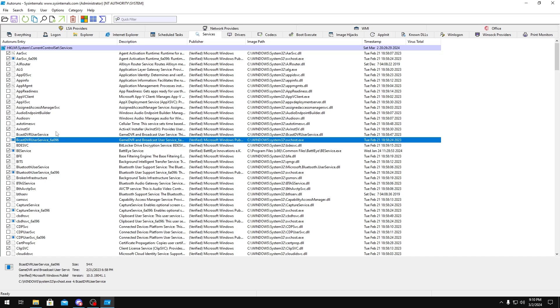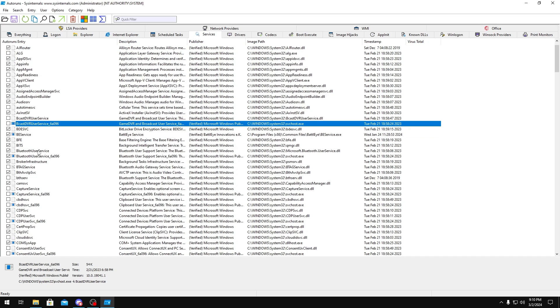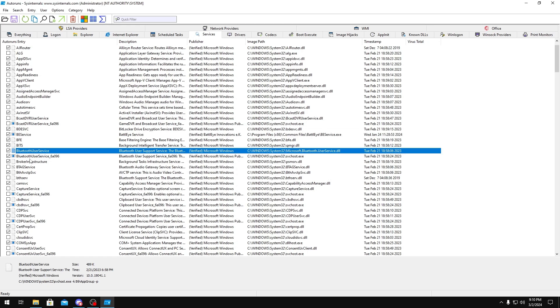GameDVR, you could disable these as well. Bluetooth, if you don't use Bluetooth, you could disable these.